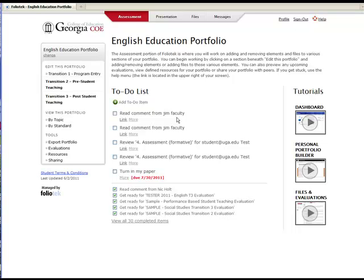Welcome to Folio Tech, the website for your University of Georgia teacher education program electronic portfolio. This website is designed to provide you with an e-portfolio that collects artifacts to address the Georgia Framework for Teaching domains. Once uploaded, your instructors will be able to evaluate your work versus these standards.